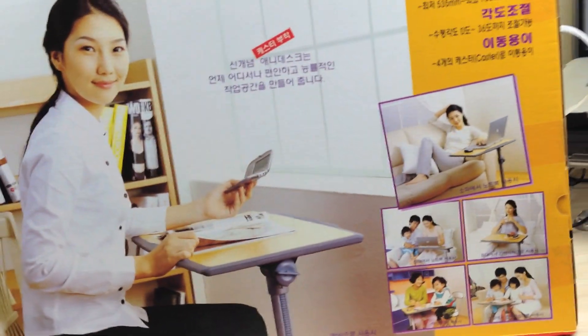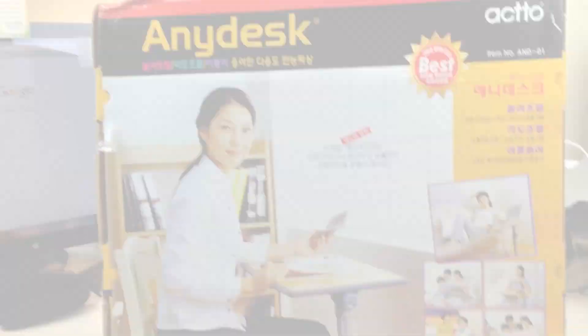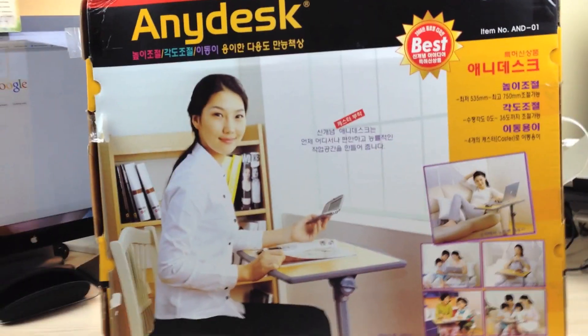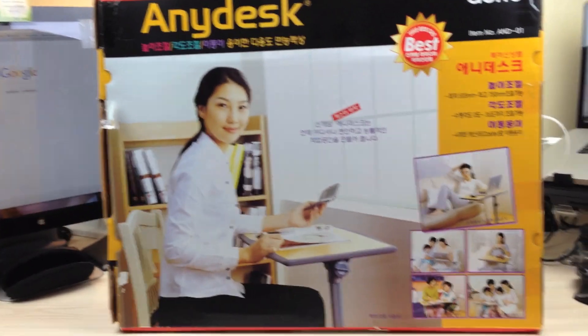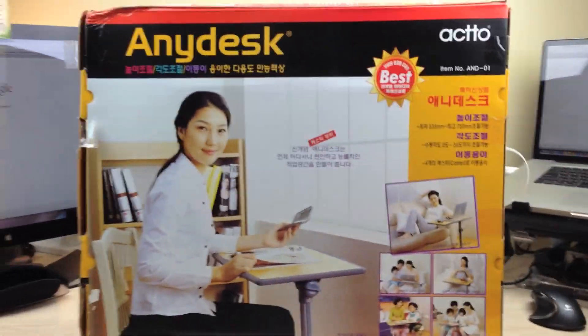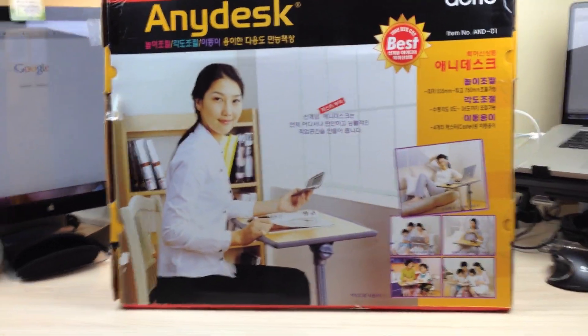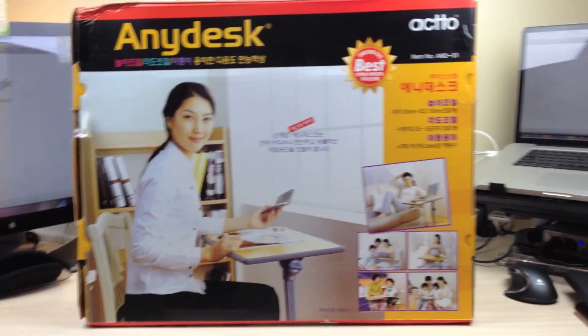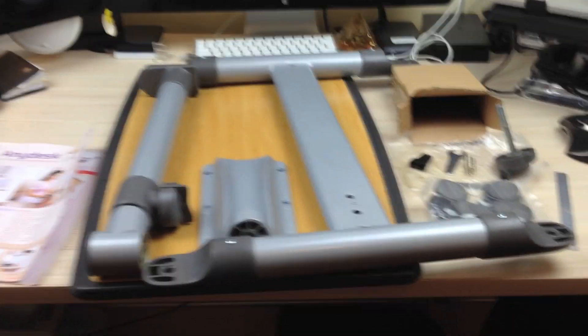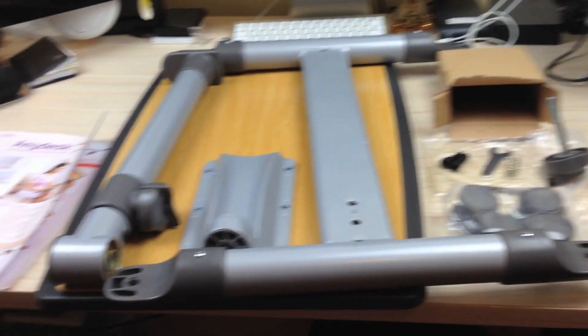Stay tuned, I'm going to unbox this. I'm not going to try and unbox while I'm filming—it's going to turn into a nightmare. I'll pull it out, put it all together, and I'll show you guys what it's like.